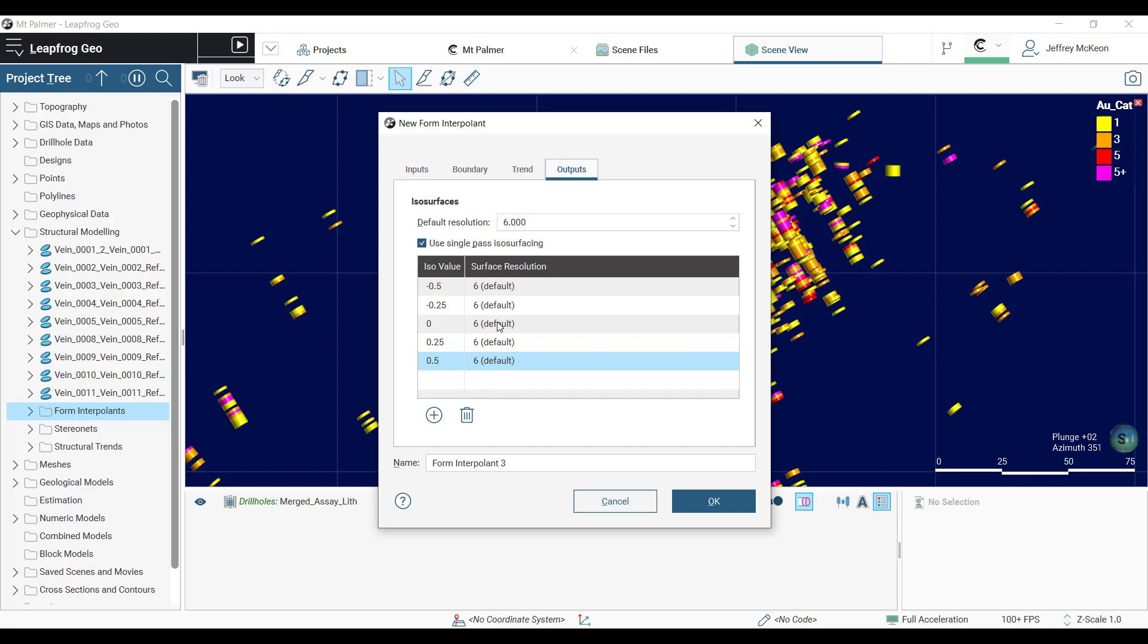This is really useful for visually representing rock fabric orientation. In this case we are going to connect mineralized intercepts in our veins that host the gold mineralization.